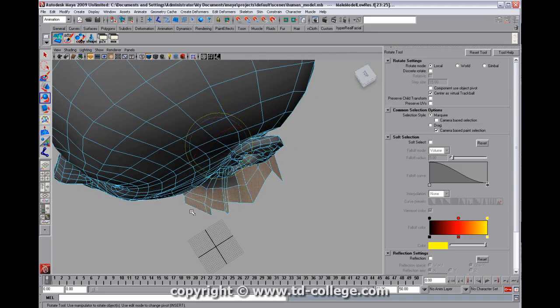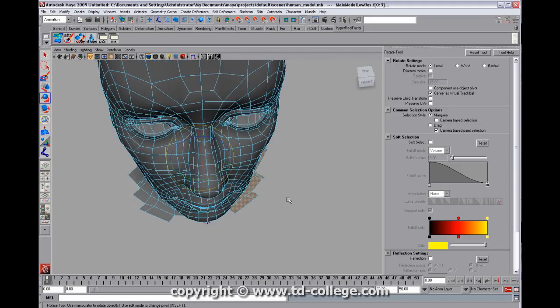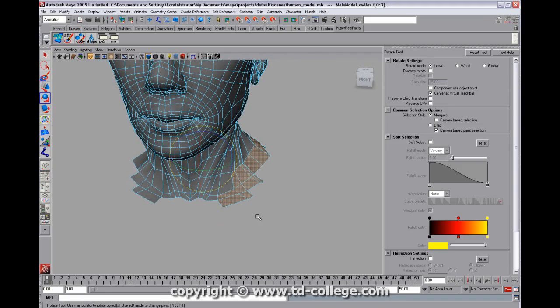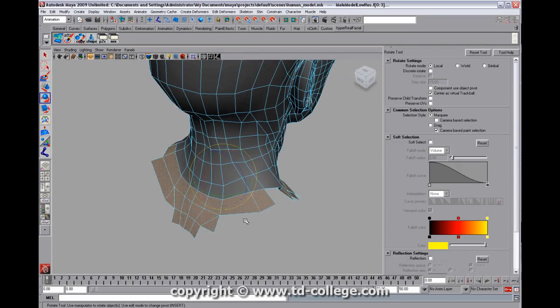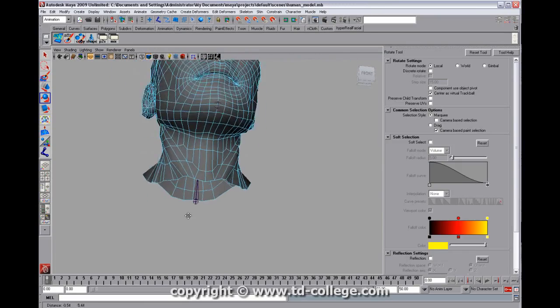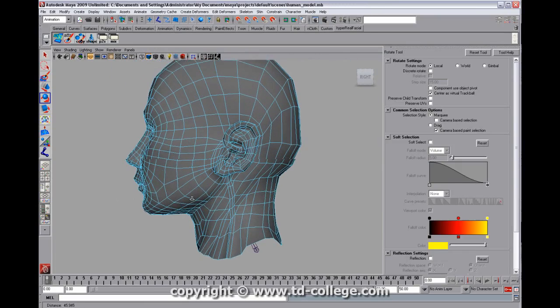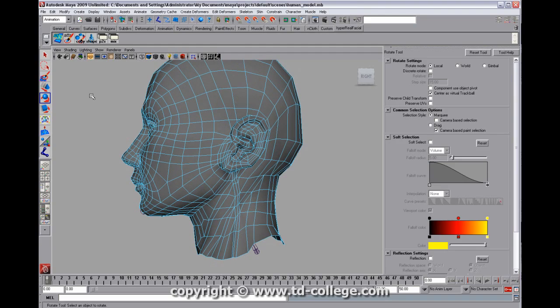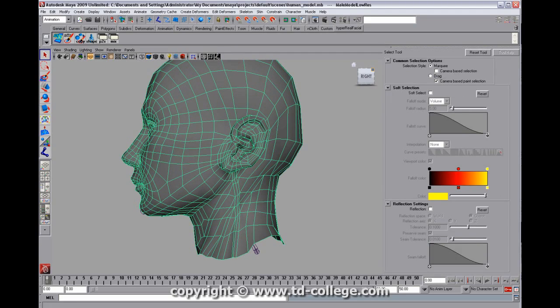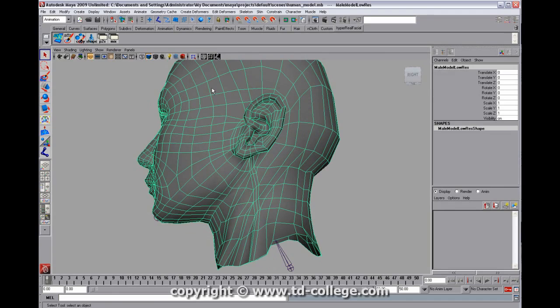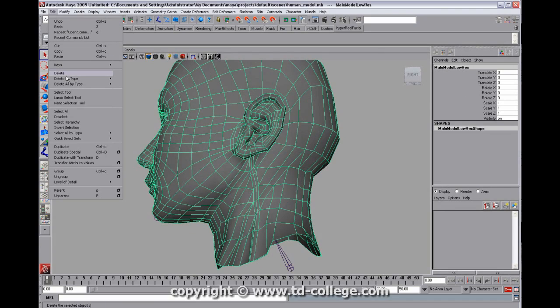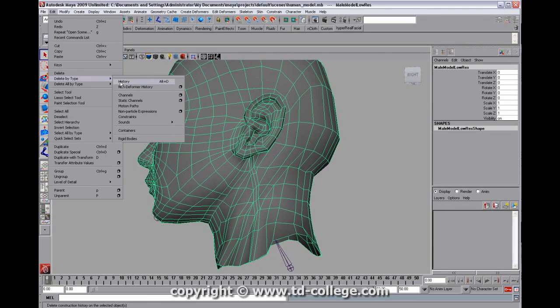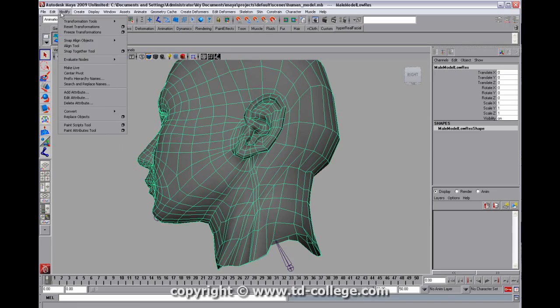There we have our head model there, and we'll take a look at this model before we run a bind. We'll just do a quick history and a freeze transformation.